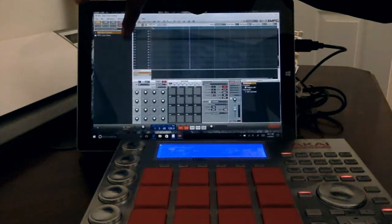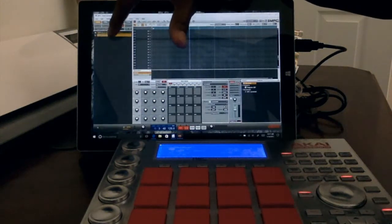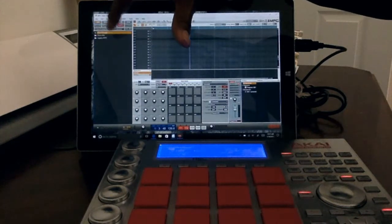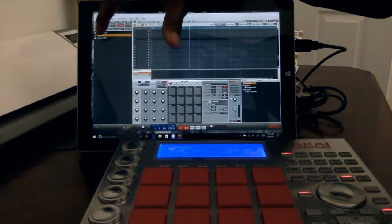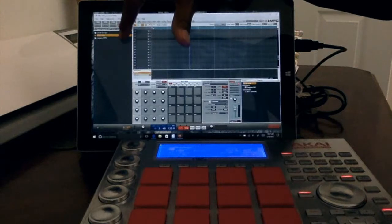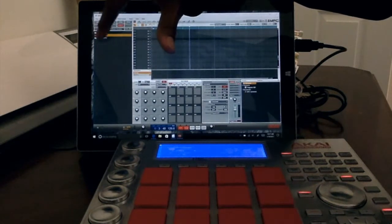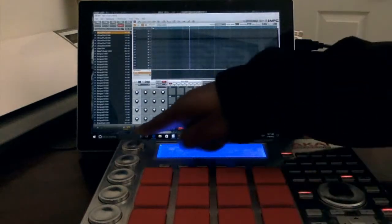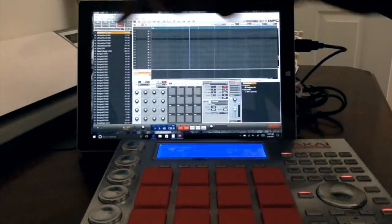I'll double-click here on my MPC drum content. I'm going to hit sample, and I'm going to double-click on that. And I'm going to get into my drums, double-click on my drum kits.